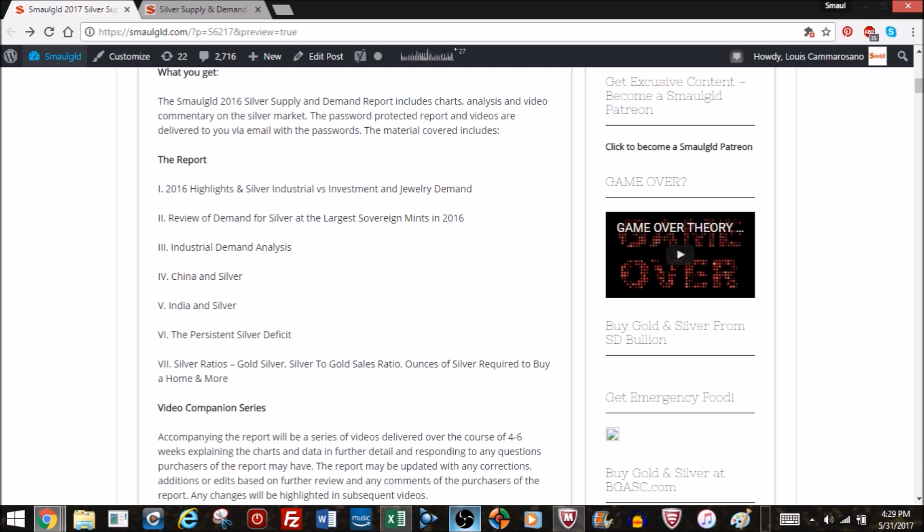We'll also discuss the persistent silver deficit and then we'll take a look at some of the common silver ratios: the gold-silver ratio, the silver to gold sales ratio, ounces of silver required to buy a home, and a few others.